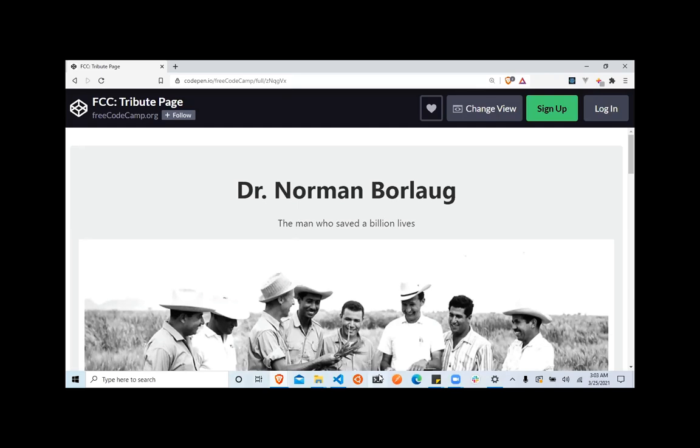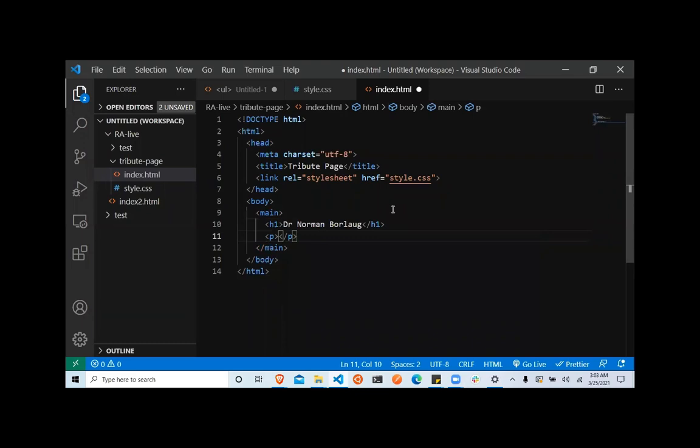And then after that, we have this text — "the man who saved a billion lives." I'm going to use a p tag for that.